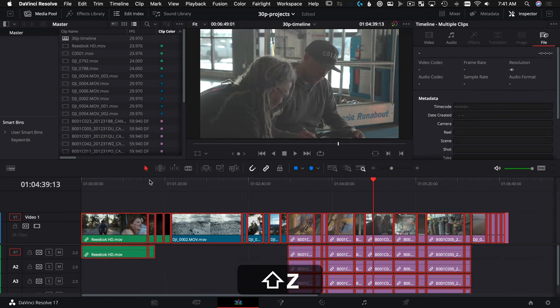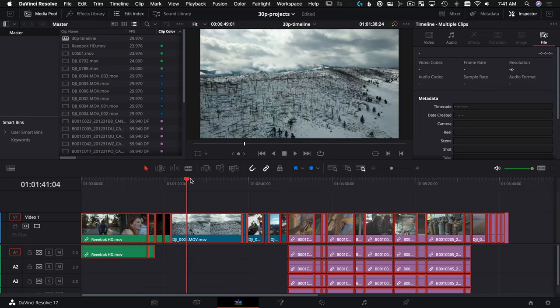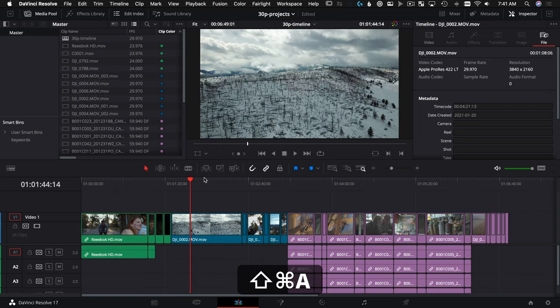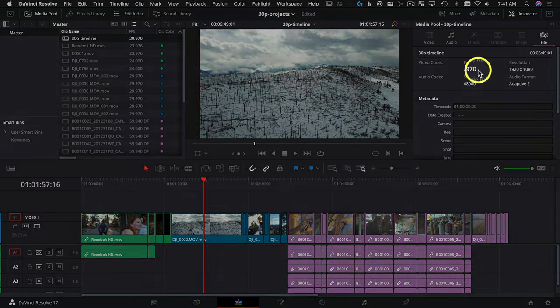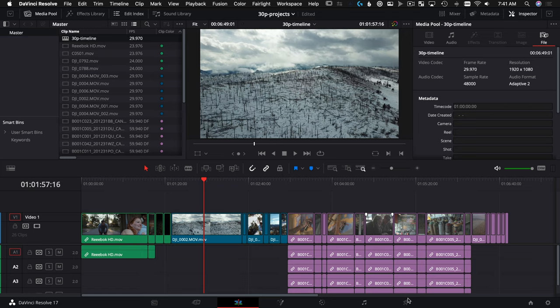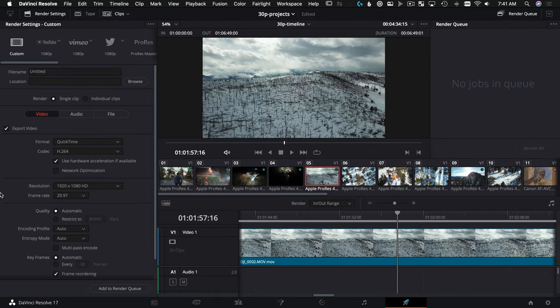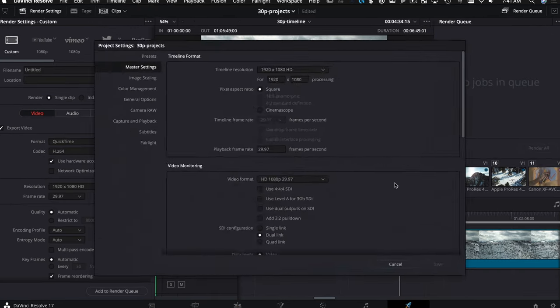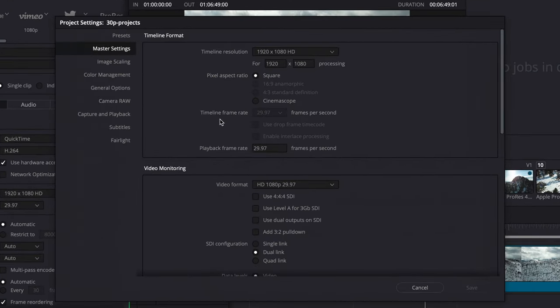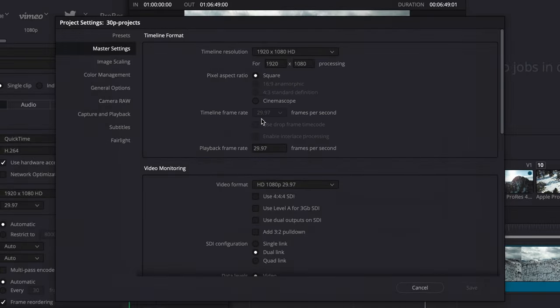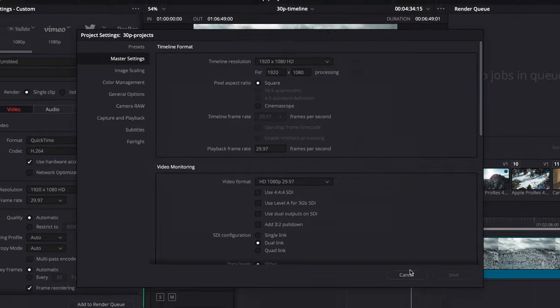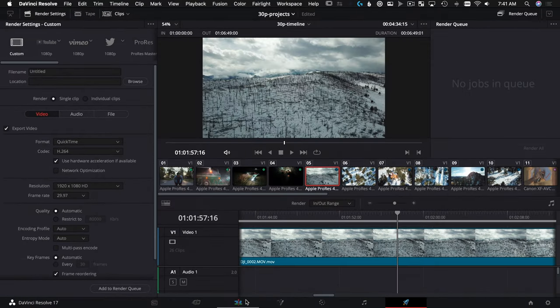And Shift Z to see everything. And now we can see we have a 30p timeline. We can confirm that over here. We can deliver it at 30p inside of a 30p based project. So anytime I make a new project from now on, it's going to be set to 29.97.